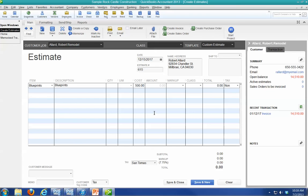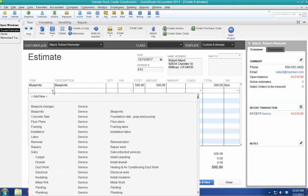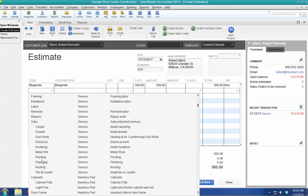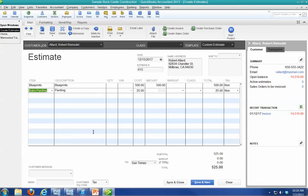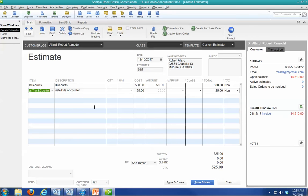We'll just make this simple. We're going to get a subcontractor if I can find it. We're going to get a painting subcontractor. Well, that doesn't make any sense with blueprints. It's tile and counter. There you go.